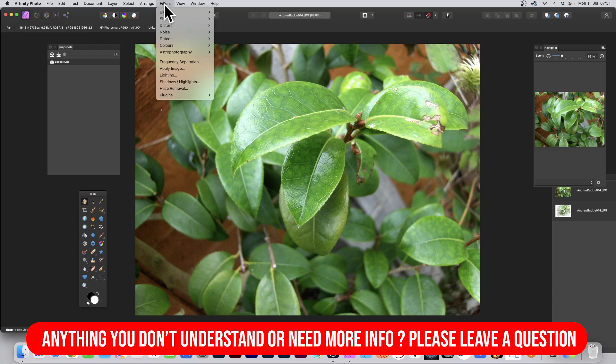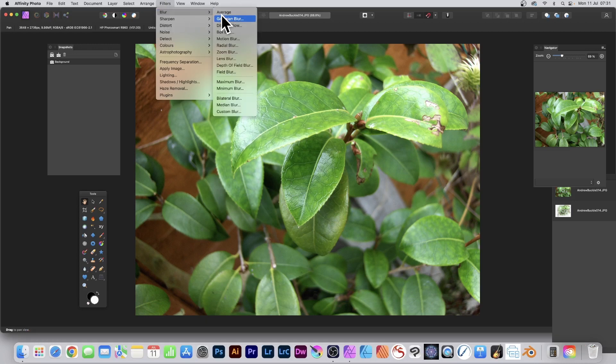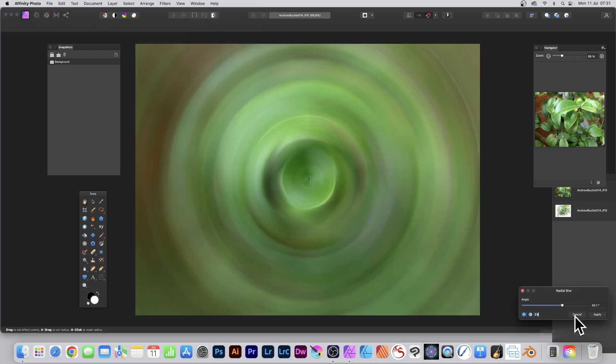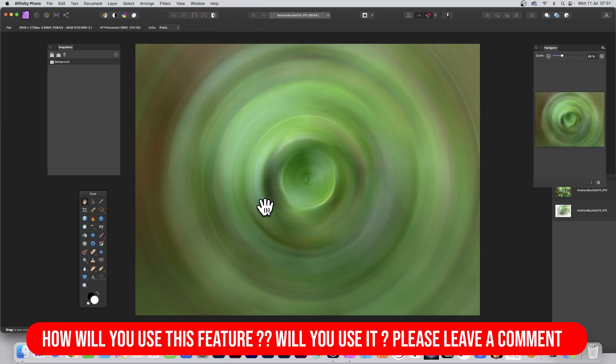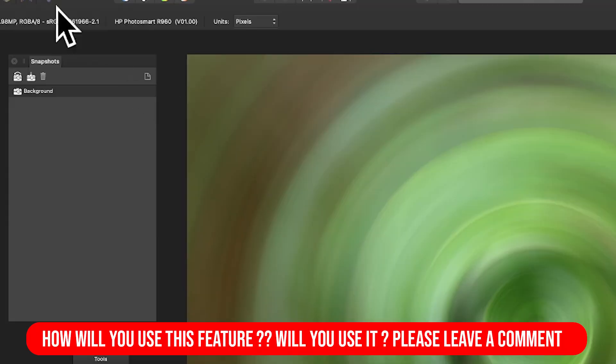If you go and apply some filters, say Filters, Blur, and Radial Blur, click Apply, and you decide you know what, I want a duplicate of this, all you need to do is...